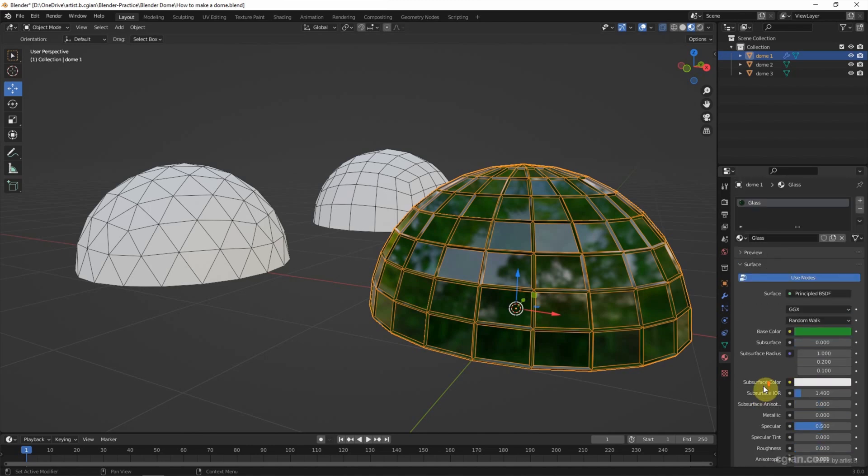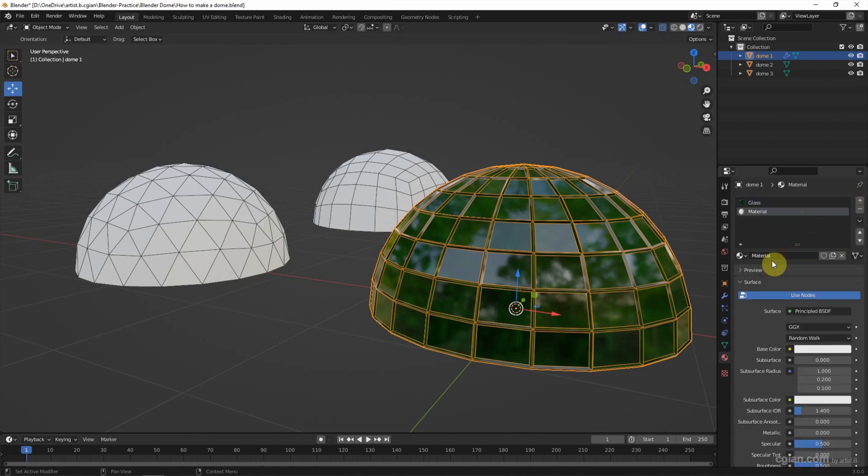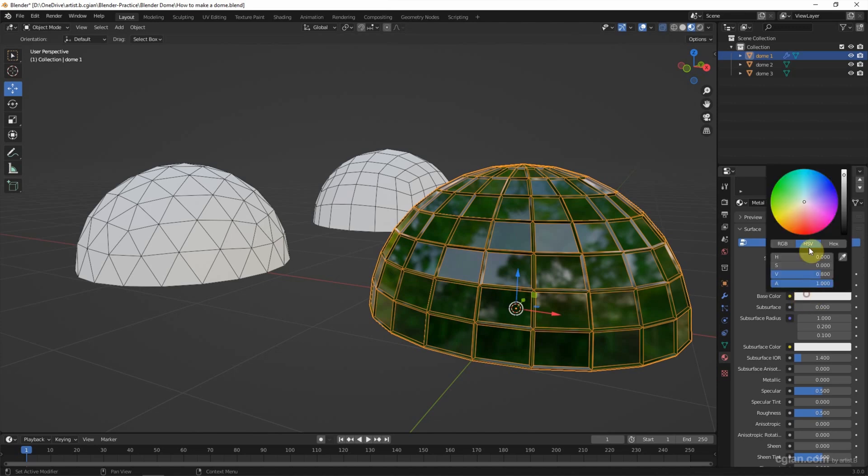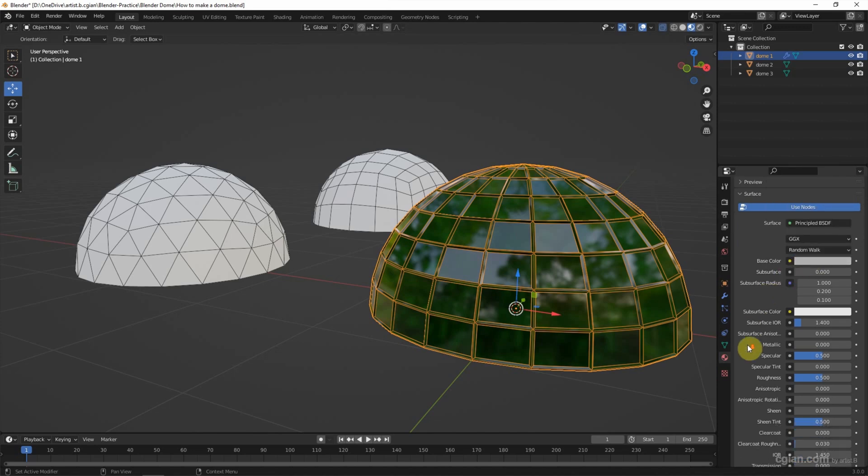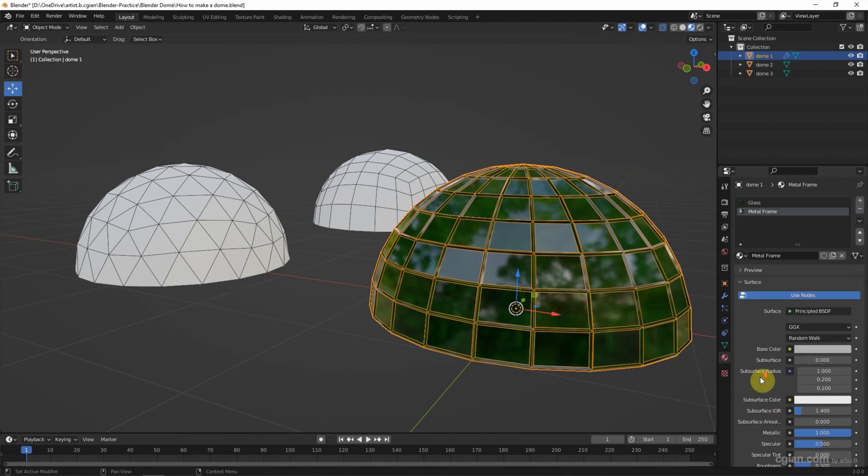And then I add another material. I call it metal frame and pick a gray color. Change metallic to 1 and I reduce the roughness to 0.3. So we got the second material.